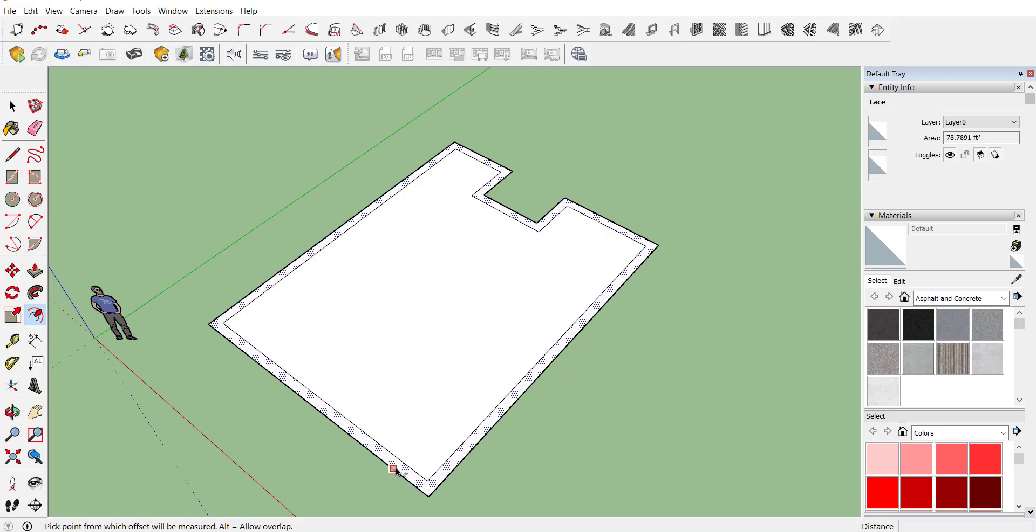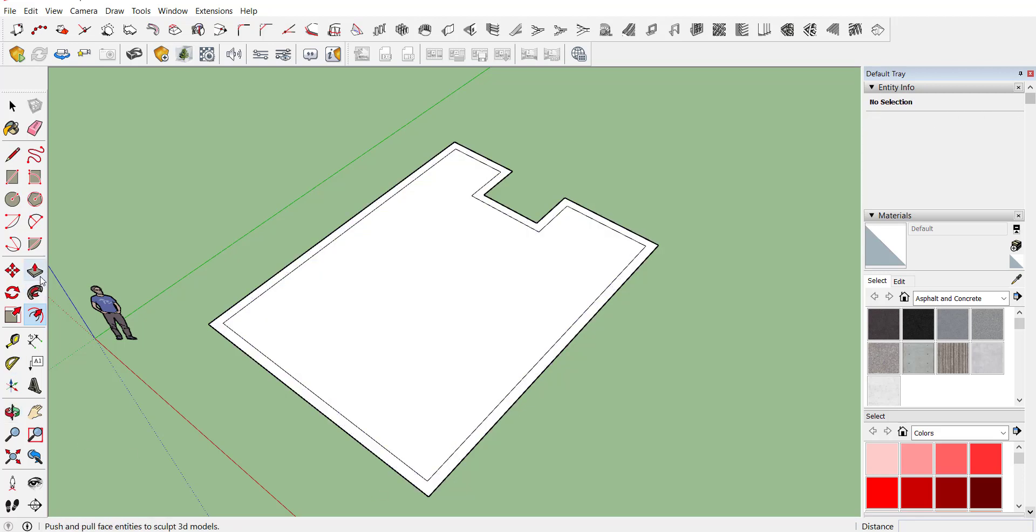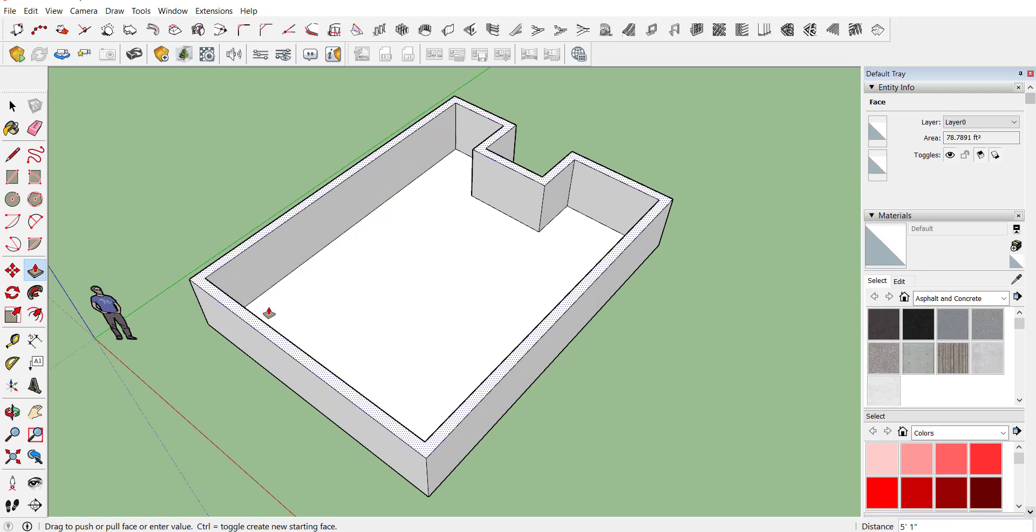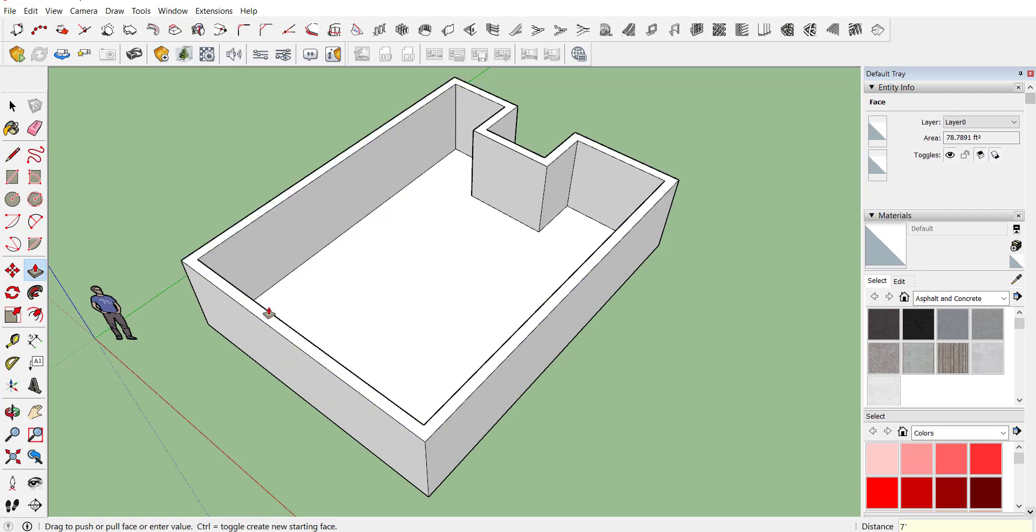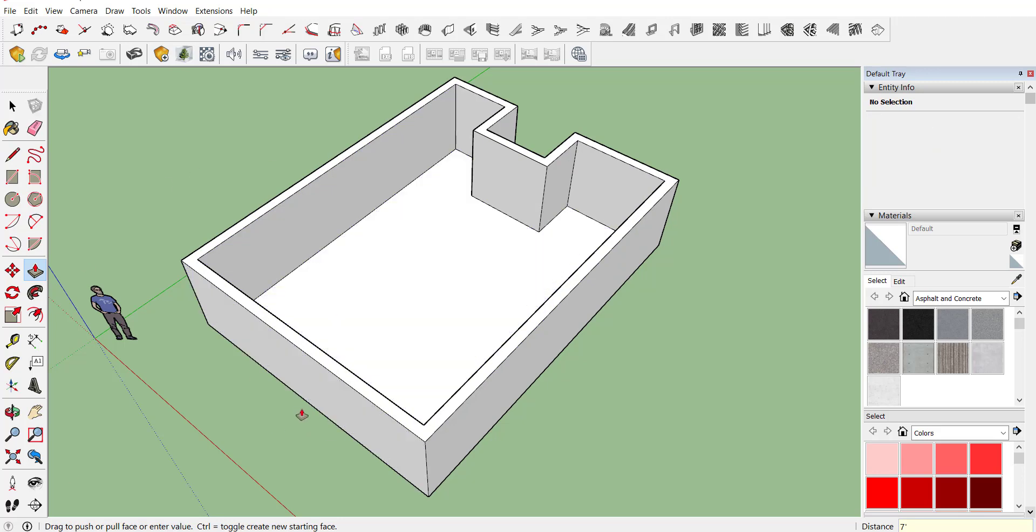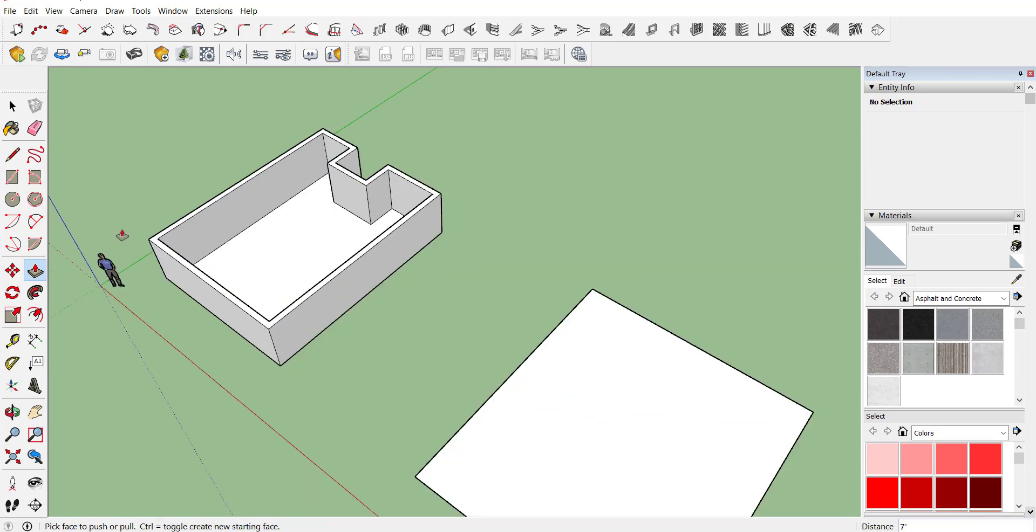Now use your push pull command and provide required height. Let's consider we require a height of 7 feet, so just type 7 feet and here is your boundary wall created.